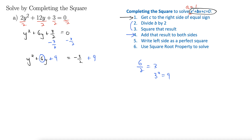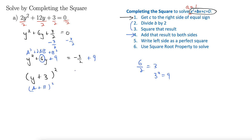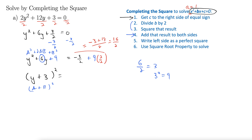The left side is now a perfect square, so let's write it as such. This is y plus 3 quantity squared, because this is a squared plus 2ab plus b squared, and this is the a plus b quantity squared. On the right side, we need to do a little work with these fractions. I'm going to write this as 2 over 2 to get a common denominator, giving us negative 3 plus 18 all over 2, so that's 15 halves.